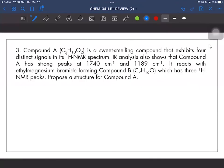For number three, this is a more comprehensive and lengthy problem, so let's tackle it one at a time. Compound A, given its molecular formula, is a sweet-smelling compound that exhibits four distinct signals in its HNMR spectrum. IR analysis shows strong peaks at 1740 and 1189 wave numbers. It reacts with ethyl magnesium bromide forming compound B, with molecular formula C7H16O, which has three HNMR peaks. We always start with the index of hydrogen deficiency — the degree of unsaturation.